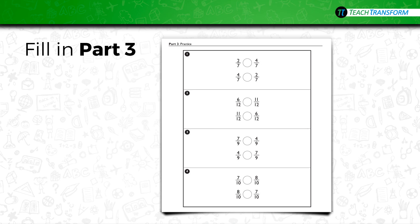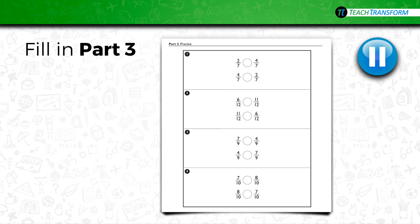Now look at part three on your sheet. You're going to work the problems in part three. See if you can use mental math to determine which fraction is larger. When you've finished, raise your hand so your teacher can check your answers. If you have extra time, challenge each other with fraction comparison problems to practice this mental math skill. Pause the video and work with your team.